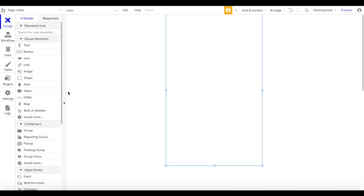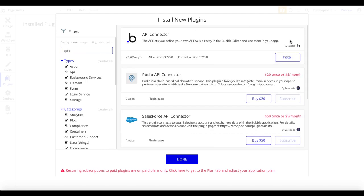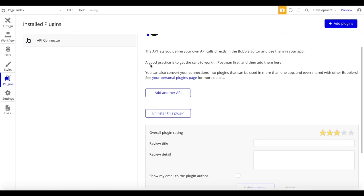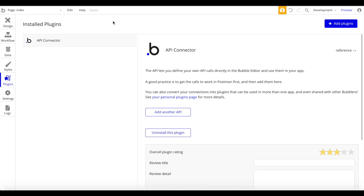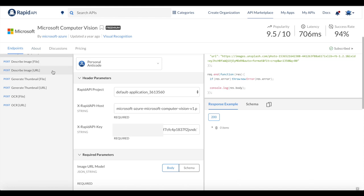I'm not going to focus on the UI too much - I'm going straight to plugins to add the API Connector plugin by Bubble itself, which will allow us to connect external APIs to our application. The API we're going to use is the Microsoft Computer Vision API, available via RapidAPI. You can sign up for RapidAPI - it's freemium, so up to a certain amount of API calls you can use it for free.